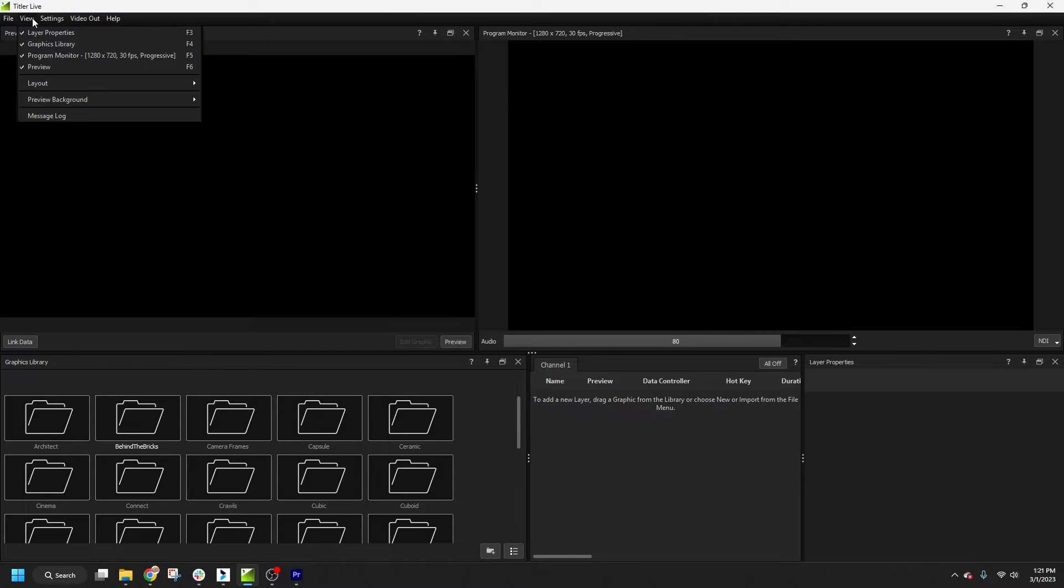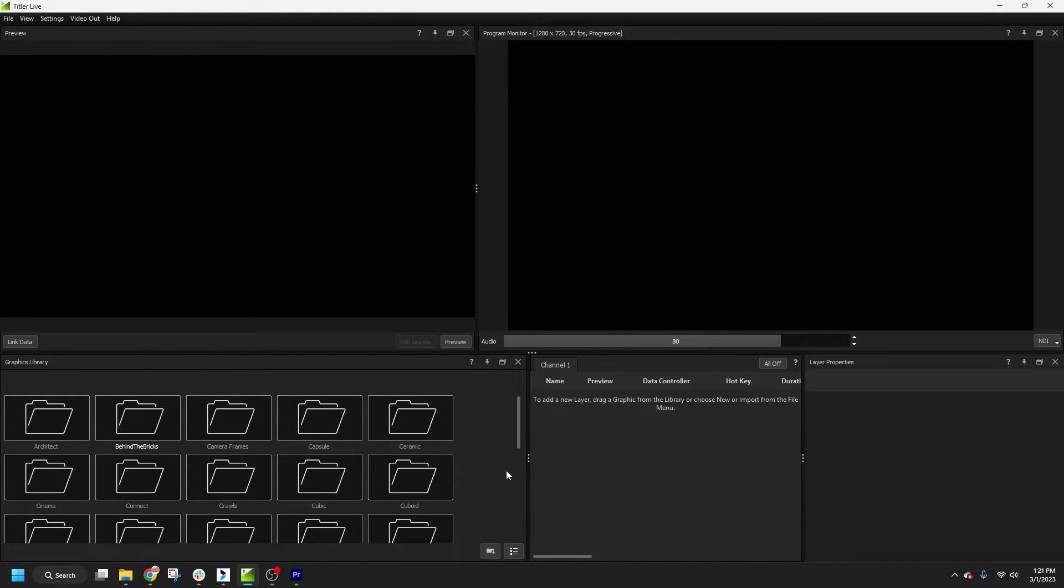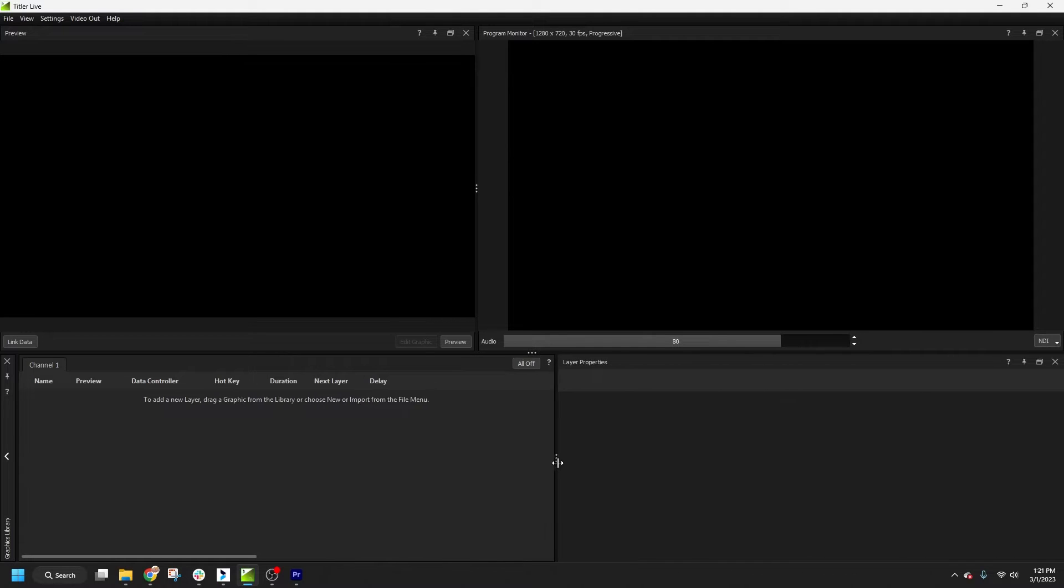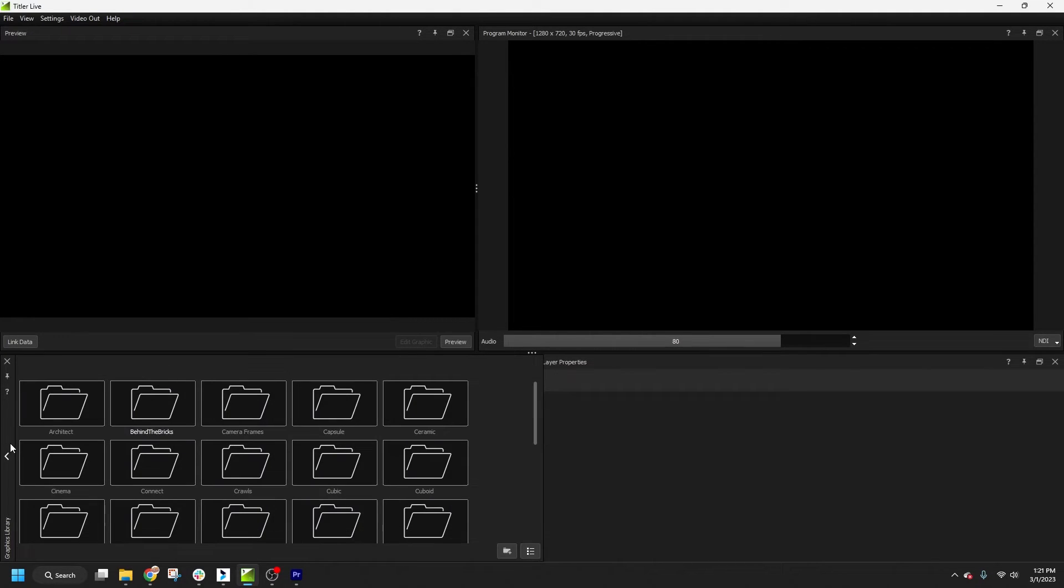So first things first, we'll start to set up some graphics for our production. Let's look in the Graphics Library tab. I like to pin the library, which collapses it to the side. Then I can click to expand it when I'm looking for graphics, but it'll stay out of my way when I'm working in other areas.